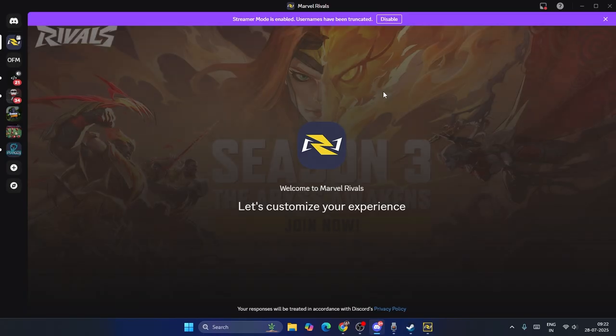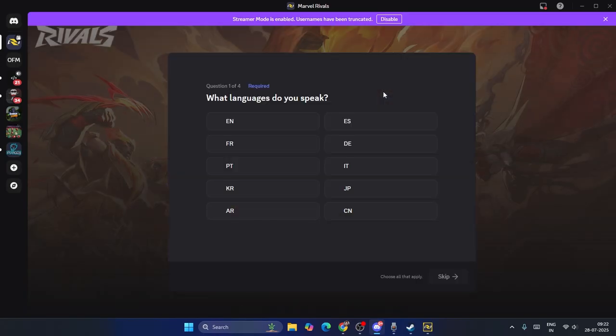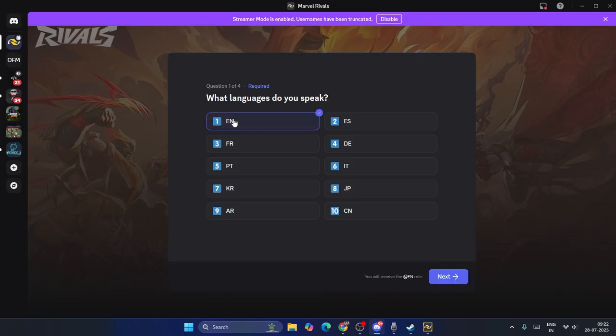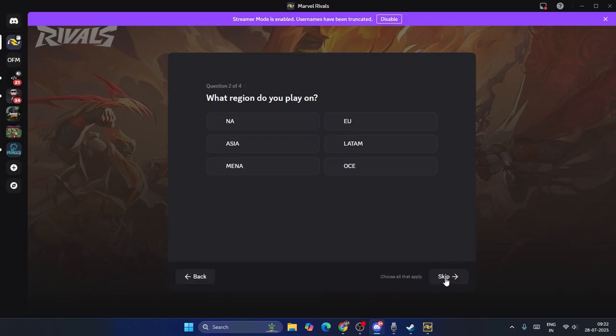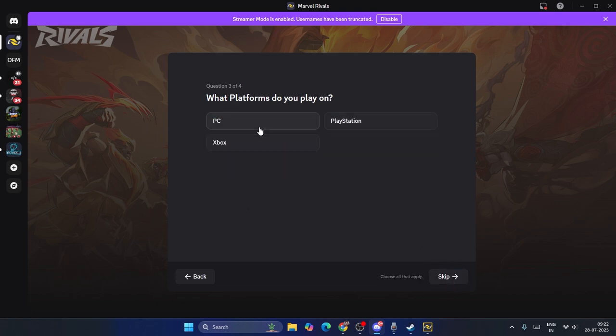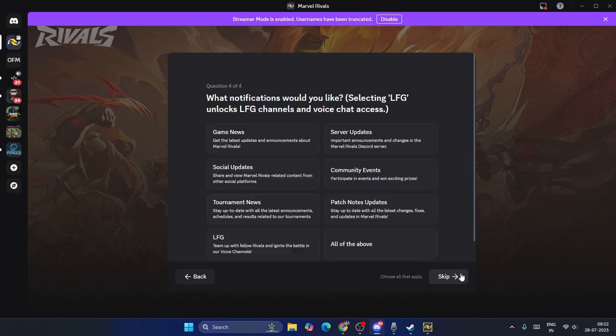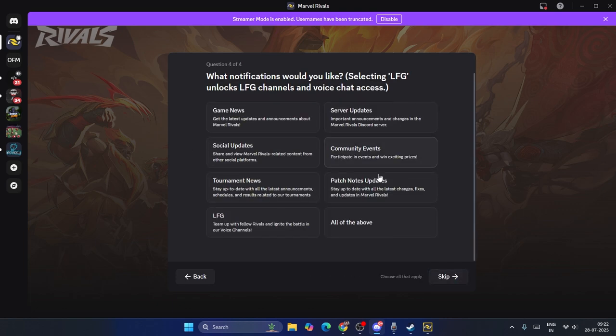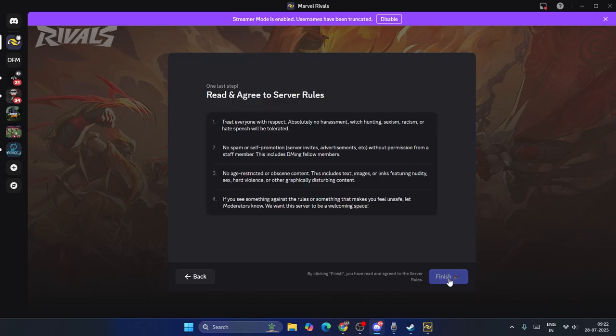And right now, this is a very easy usual way, which many YouTubers have shown in a very lengthy way, but I'm keeping it an easy way. Now from here, you have to select English, go for next, go for the country that you're living in right now, and go for PC. Go for next, scroll down, skip this, and go for finish.